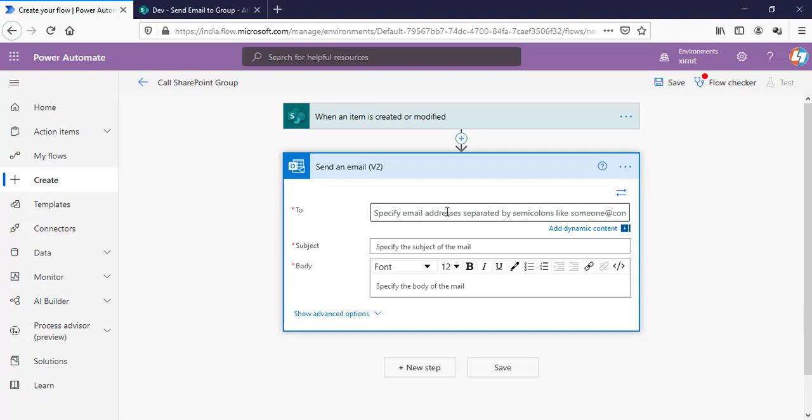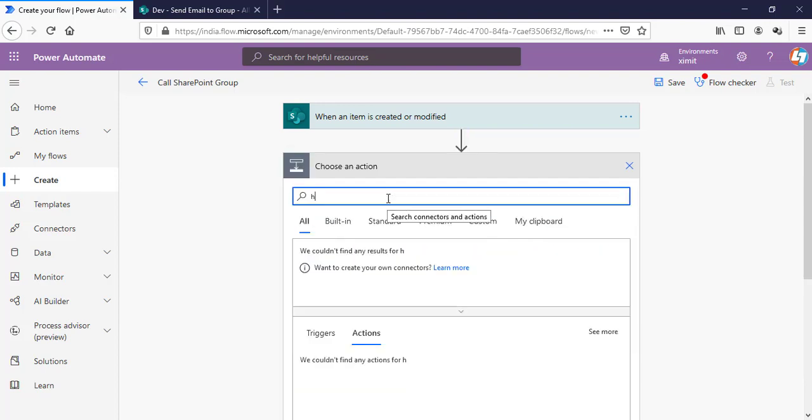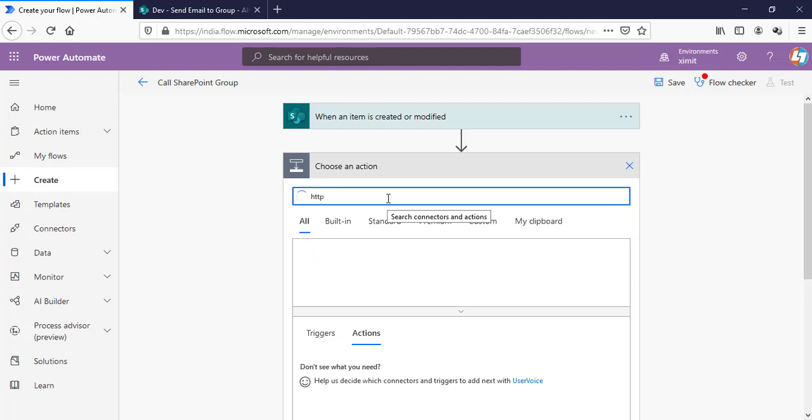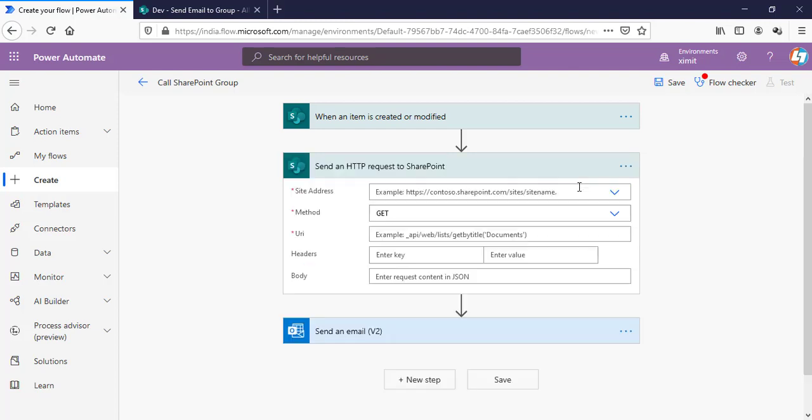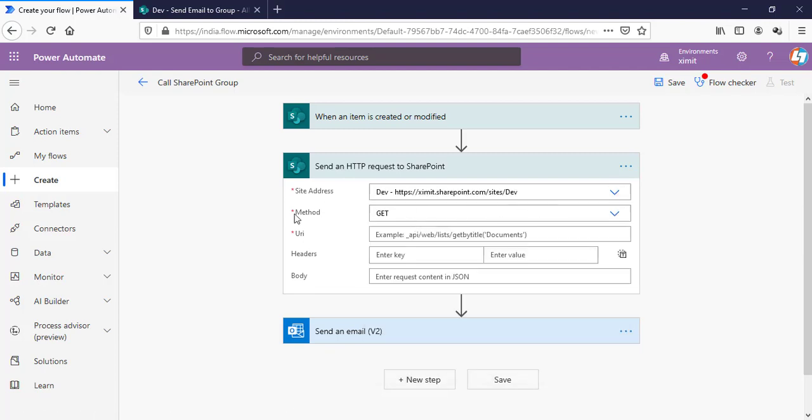So, now to get the developer groups here, what we have to do is add an HTTP action here. Select site address. The site we are targeting, that is dev site. Method will be get.